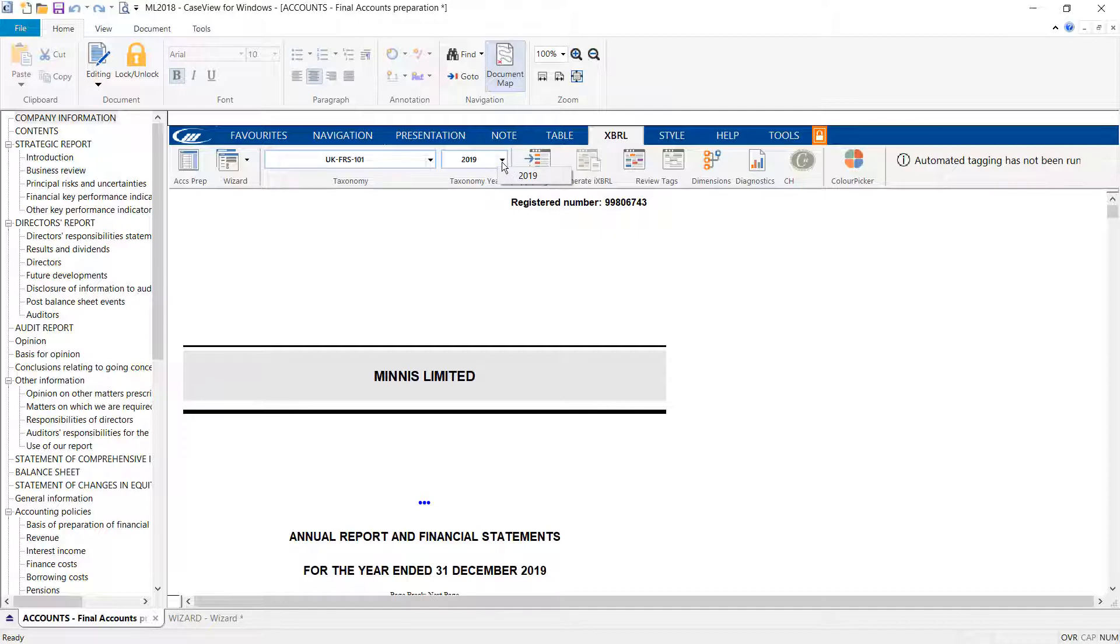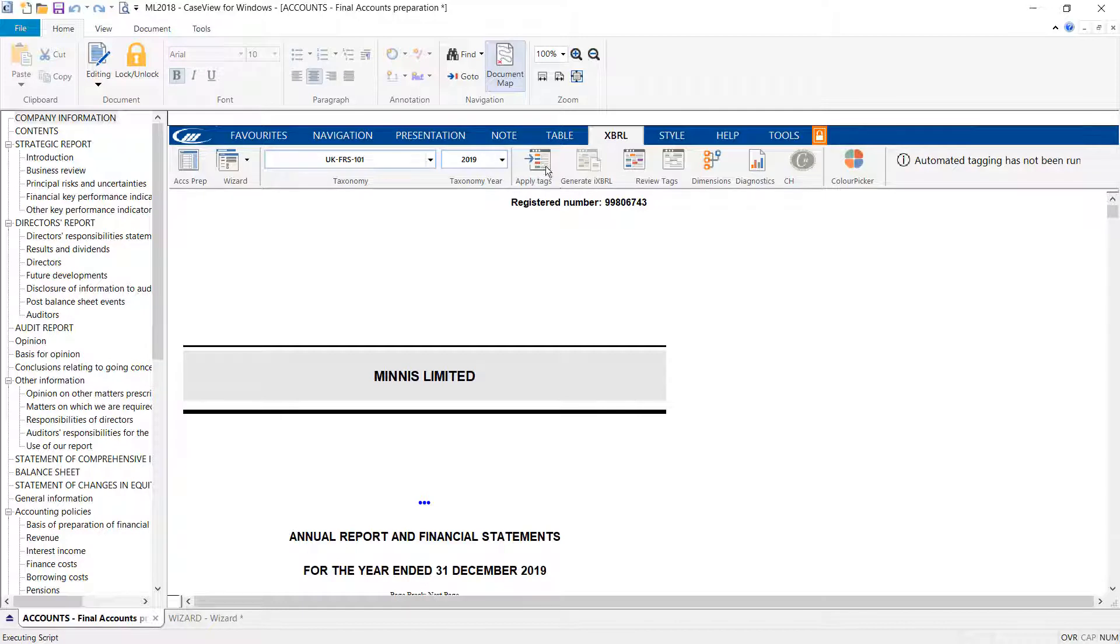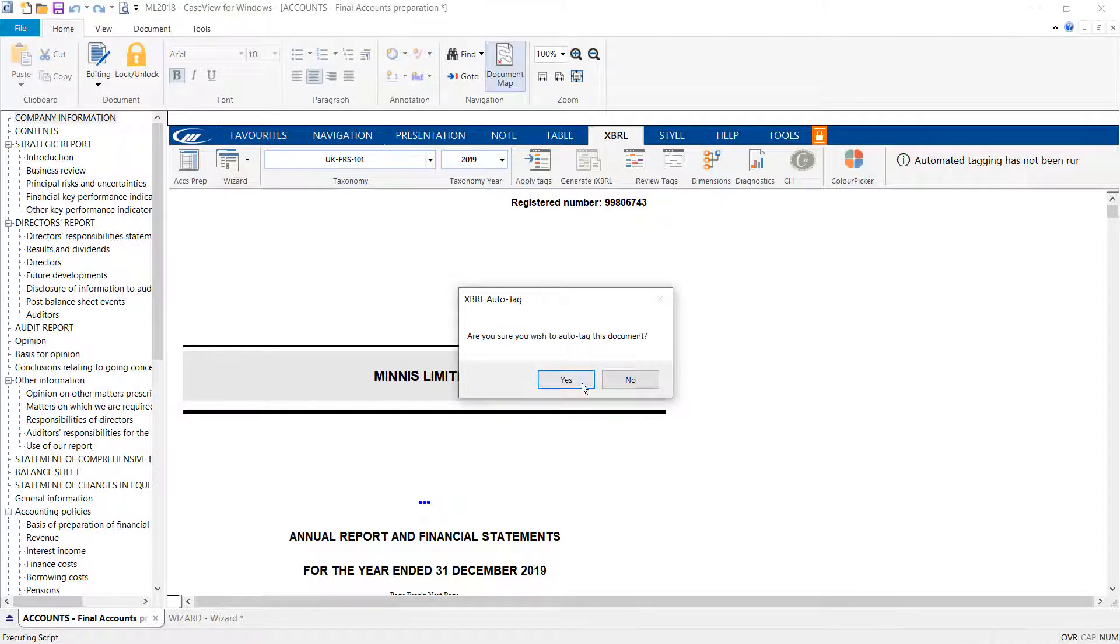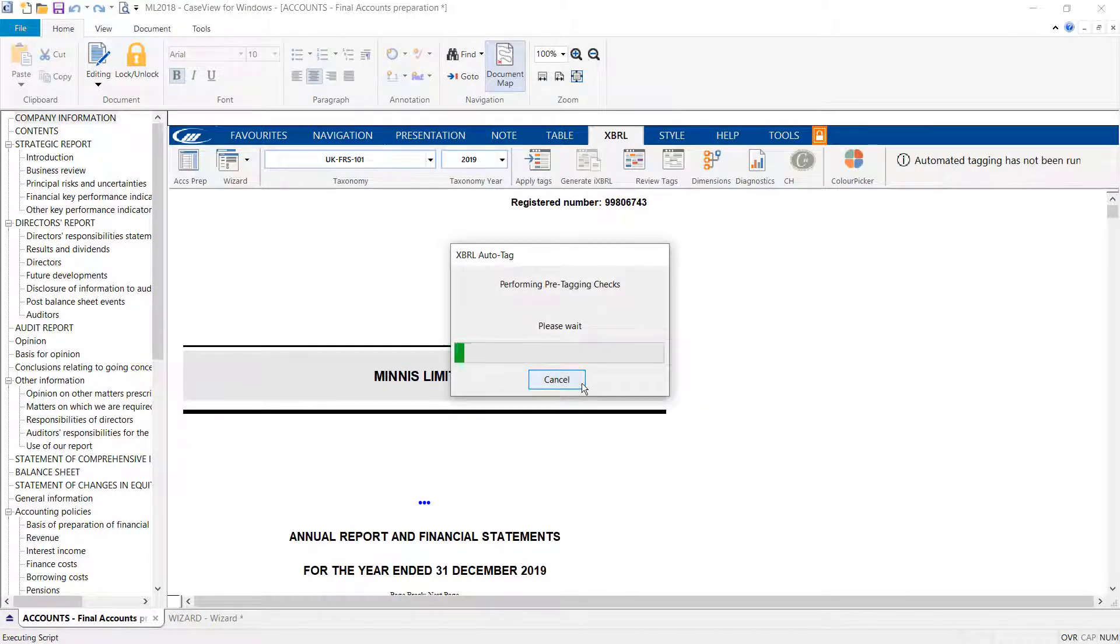Once you've loaded in the correct taxonomy, you can select the Applied Tags button to auto-tag your document. You will be prompted to select Yes to confirm that you wish to apply the auto-tags, which will run some pre-tagging checks before tagging the accounts.